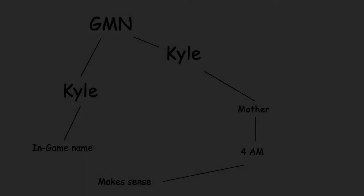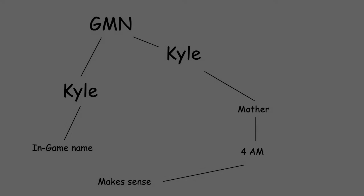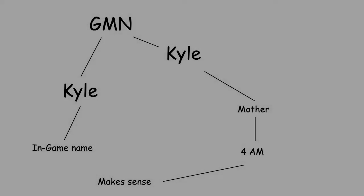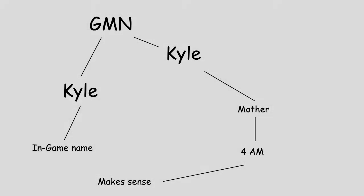After a few talks with the GMN, I found out there are two people called Kyle. One is called Kyle, the other is called Kyle in game.